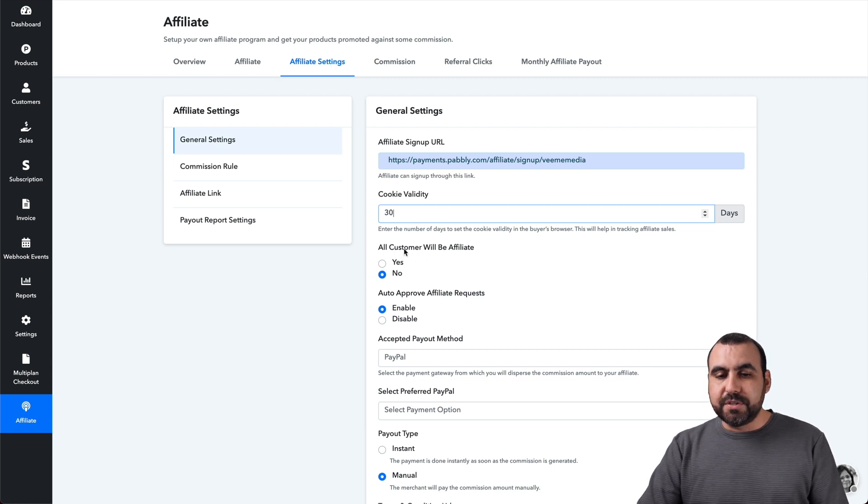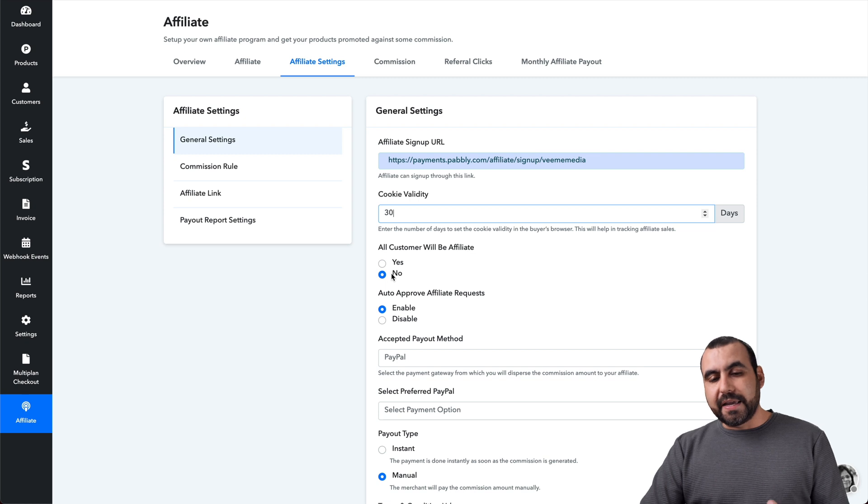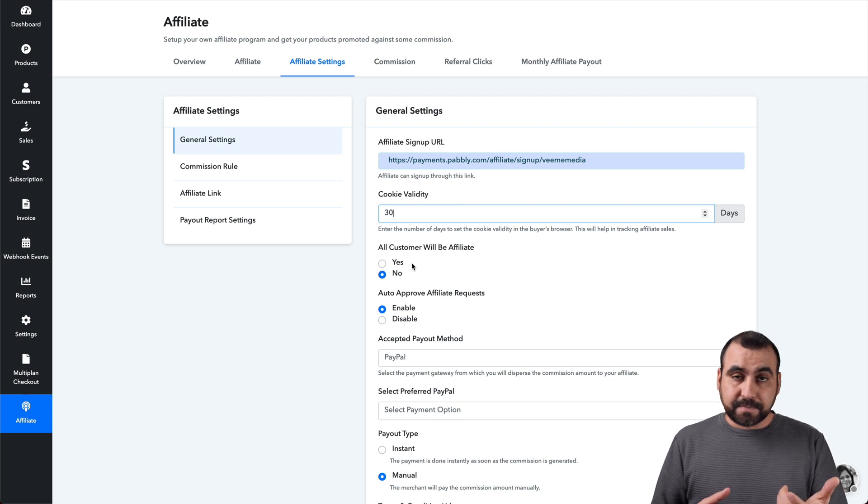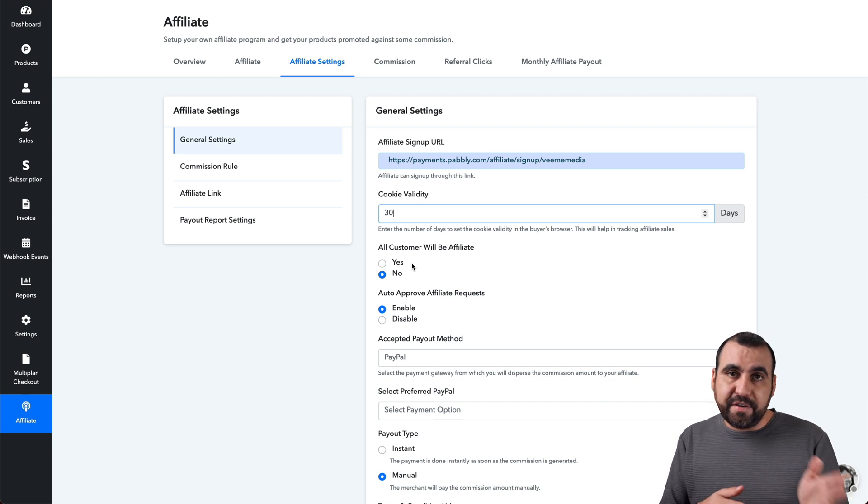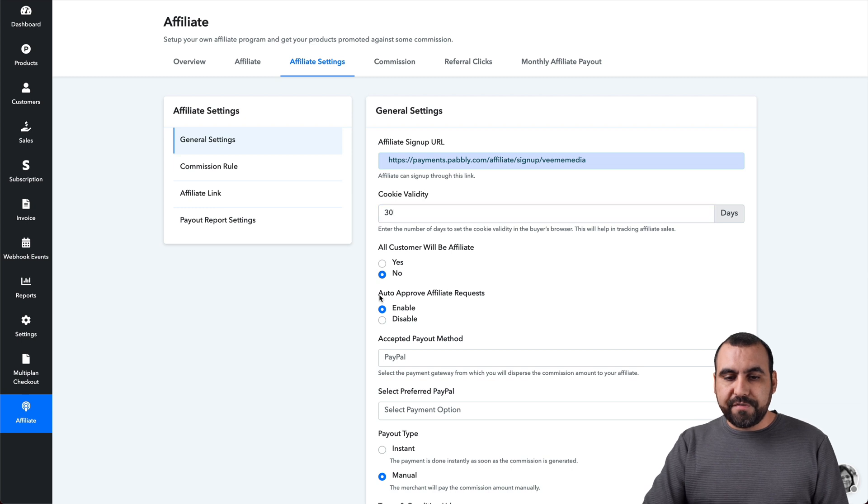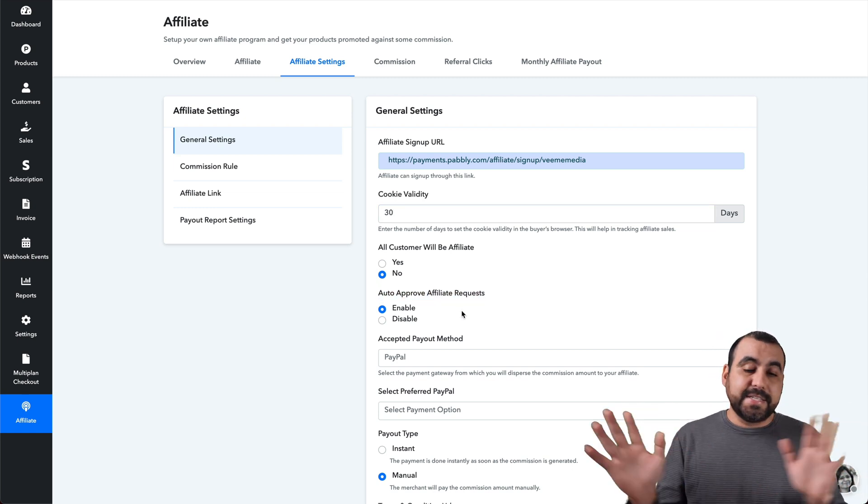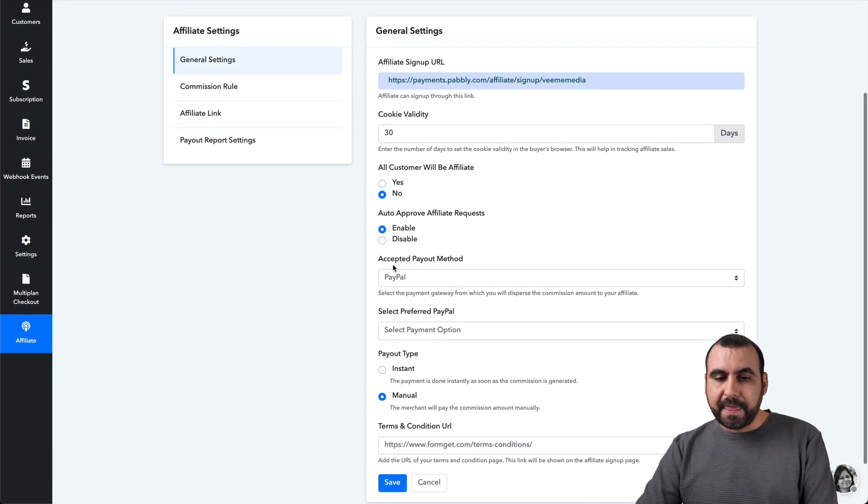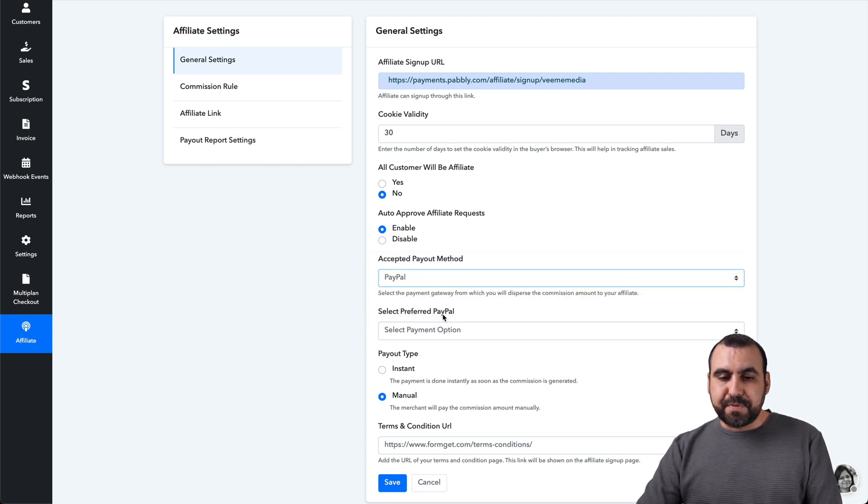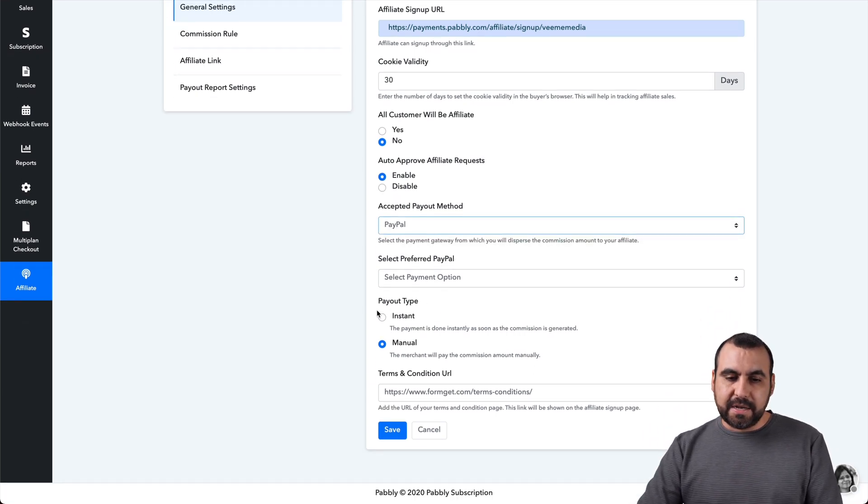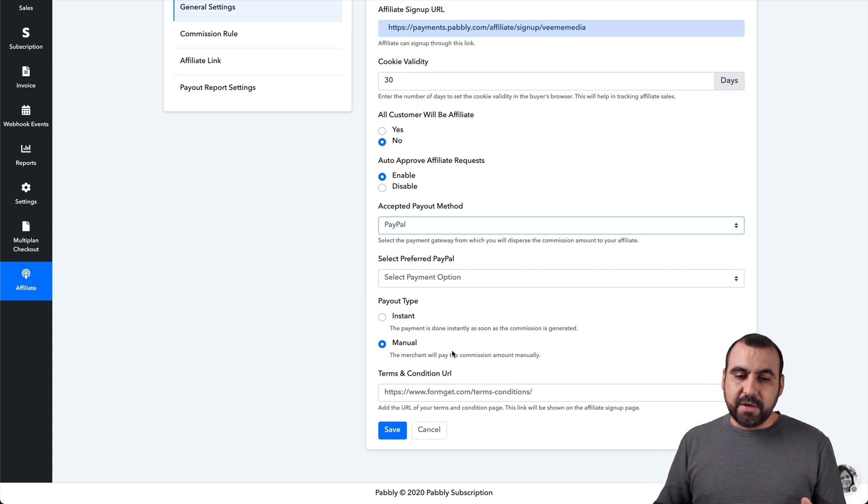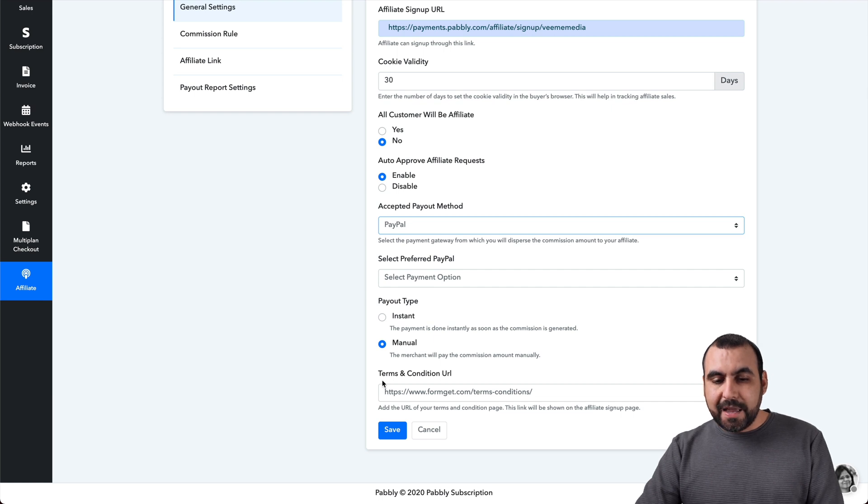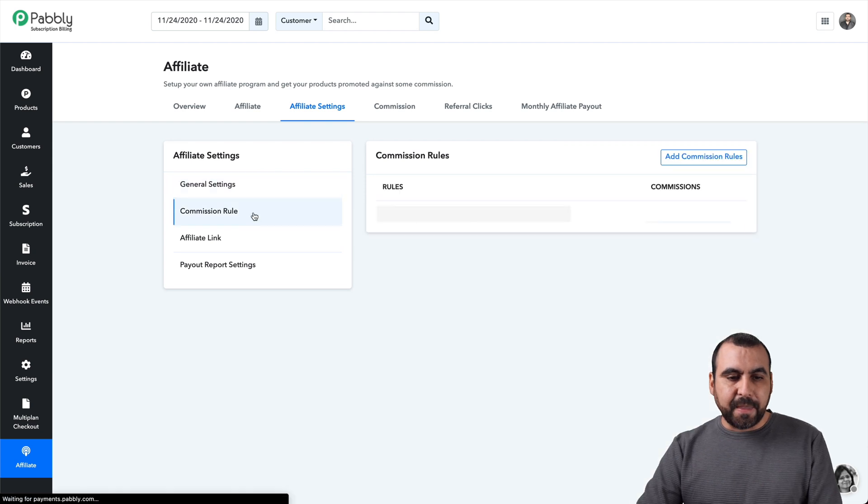Allow customers. All customers will be affiliates. I can keep it a no. But if someone just purchases and they become a customer, you can auto, they can become an affiliate and in their dashboard, they will have the affiliate system available. Auto approve affiliates requests. So, for example, if they sign up, they're ready to sell. They can promote. If you disable it, you have to manually approve them. Acceptable PayPal payment methods. So you can enable these, select preferred PayPal. In this case, payout type instant or manual. Instant will be done instantly. And the manual will you to manually, right? And you can set your terms and conditions page right here. So those are the basic settings for that.